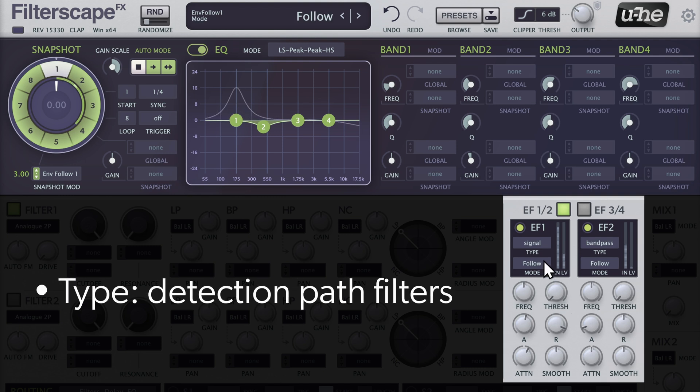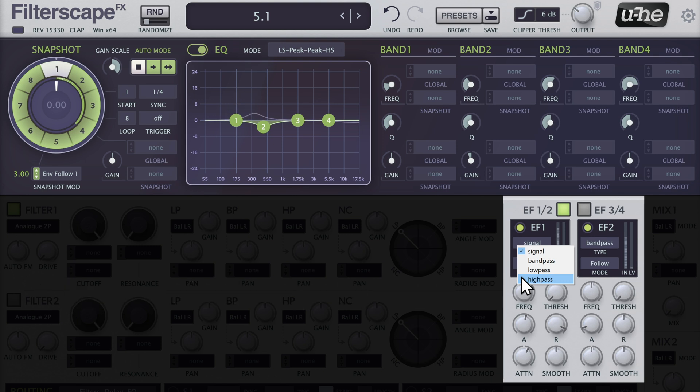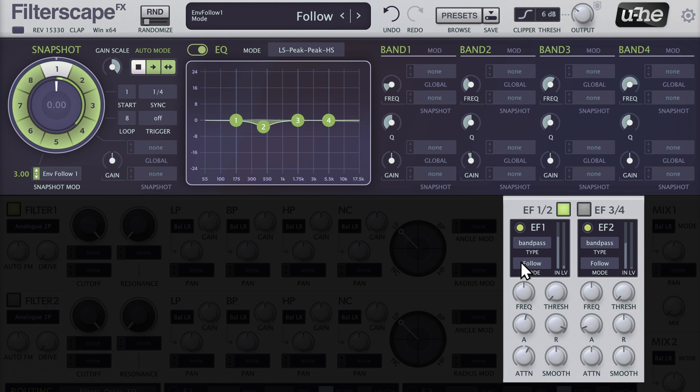When the type is set to Signal, the envelope is controlled by the unaltered input signal. Alternatively, you can choose from three filters to modify the envelope follower's detection path. For instance, selecting Band Pass will help isolate specific components of our drum loop.